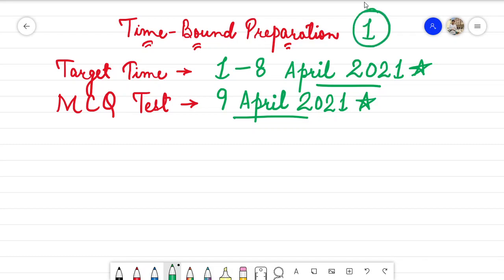The target time is 1st to 8th April 2021, and the MCQ test will be available on 9th April. I will be putting the MCQ test on the Telegram channel, so make sure to subscribe to the Telegram channel and also the Telegram group that I have created for this channel. The link will be in the description.